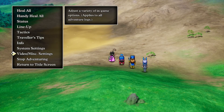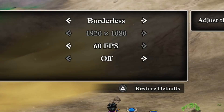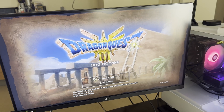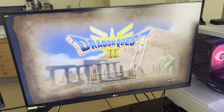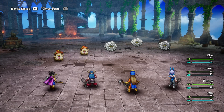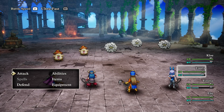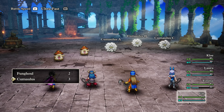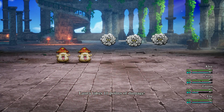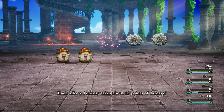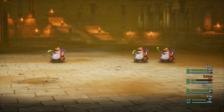If you go to your display settings you'll notice you can only go up to 60 frames per second, and as someone who has a 144 hertz monitor, we can't have that — we need higher frame rates. Fortunately, modders have come to the rescue to maximize the performance of Dragon Quest 3 HD 2D Remake.